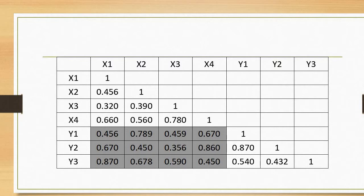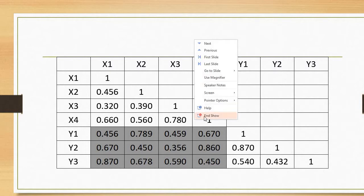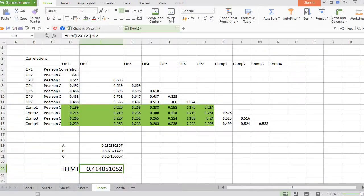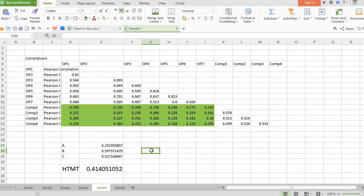So this is the way to calculate HTMT without using SmartPLS2. Coming to the Excel sheets — if you want to calculate the values here, simply establish the correlation coefficients like before.